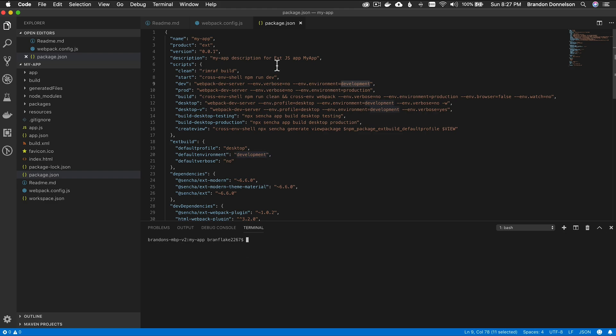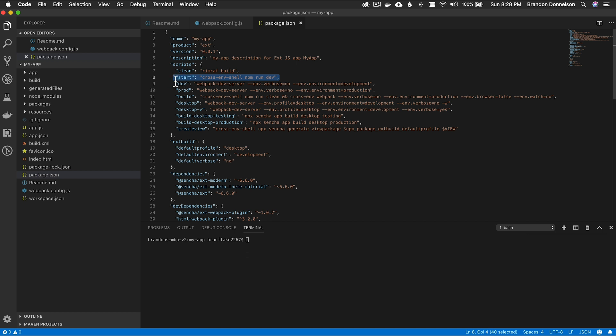So what I've done is opened up VS Code, and I opened up the folder of the generated project that I generated in the first episode. I'll leave a link to that episode below in the description of this video. I've opened up the files from the first episode, and what I want to point out is the package.json — specifically the NPM start command and what it does.